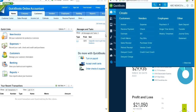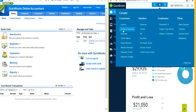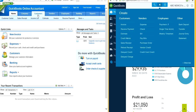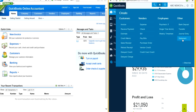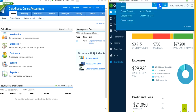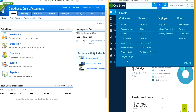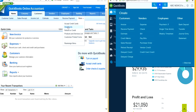So from the plus sign: customers — invoice, receive payment, estimate, refund credit — it's all right here. For sales receipts and refund receipts from sales, this is where you come. On the customer side, they also had statements. In the old one it was under customers, and in the new one they moved it to the plus sign — statement is right here. Maybe they couldn't find a space on the nav bar, so they just moved it there.